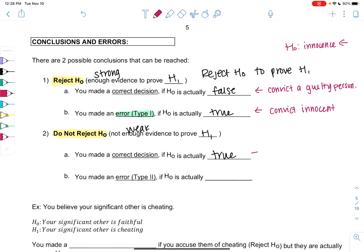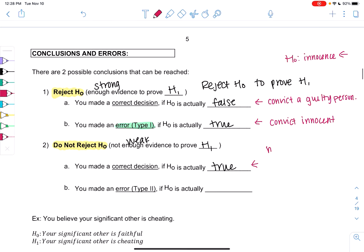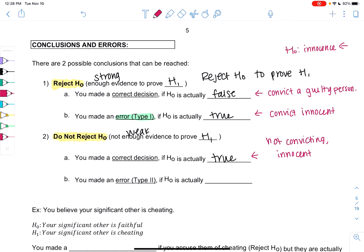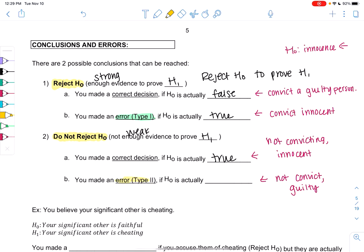Not convicting an innocent person would be the correct decision. But it would be an error to not convict someone who's guilty — we didn't have enough evidence to prove they were guilty, but that doesn't mean they're not guilty. And that is called a Type 2 error: when we do not reject, but it turns out H0 is actually false.